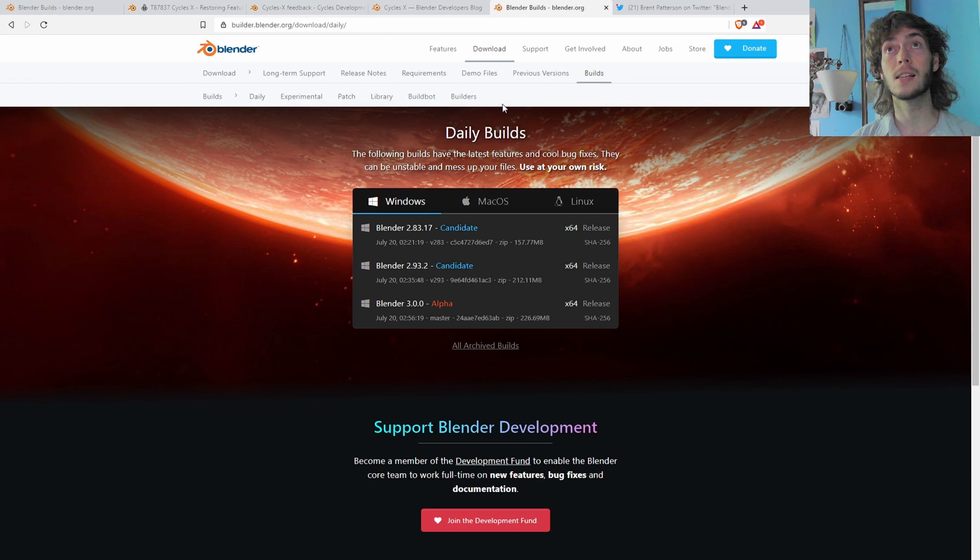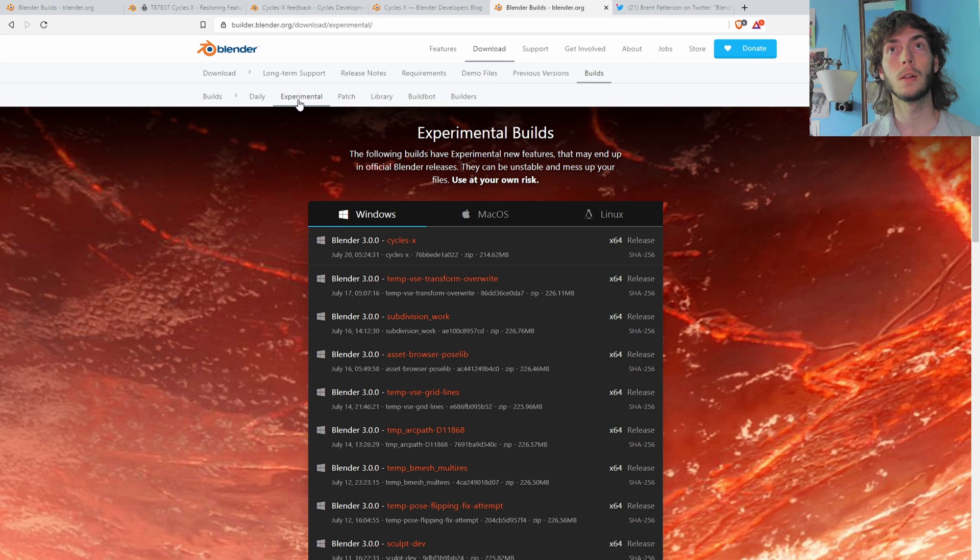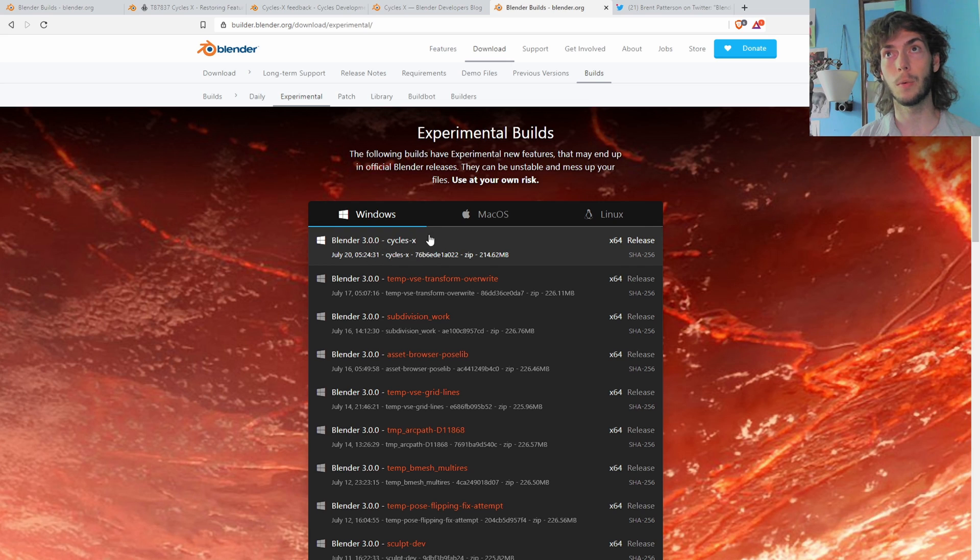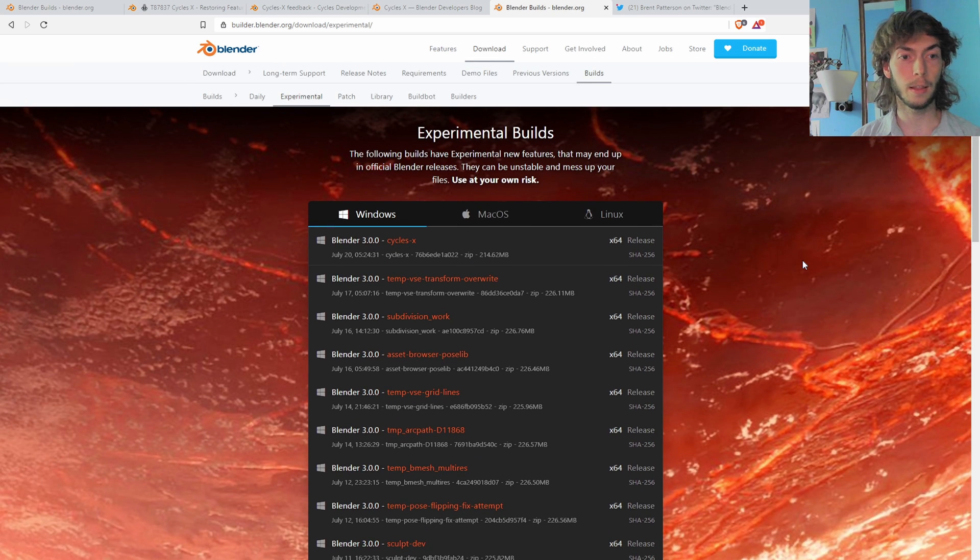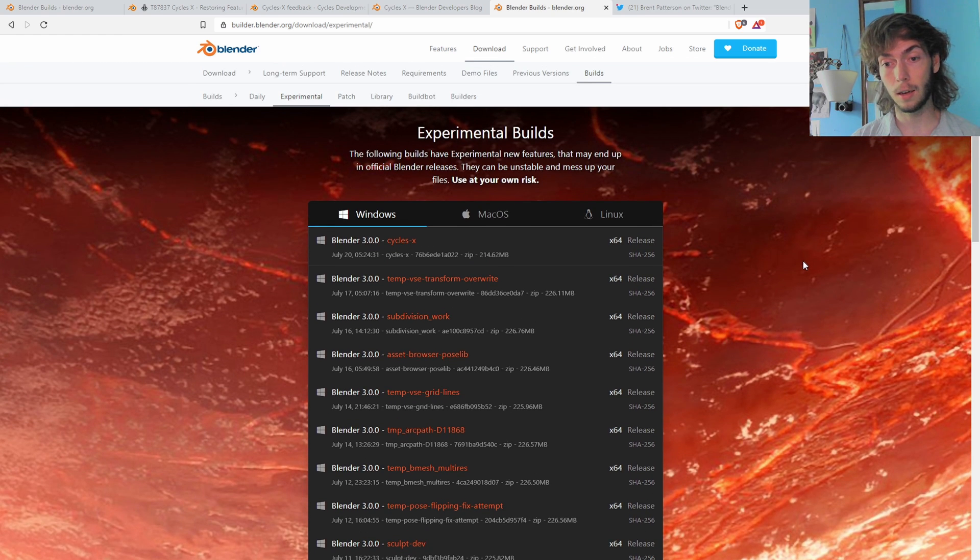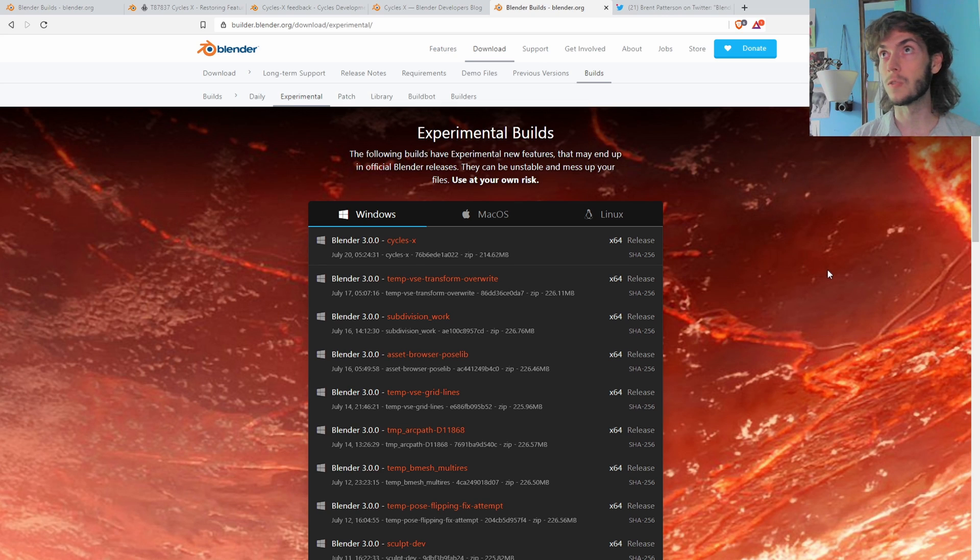Then the secondary drop down menu comes up and then you go experimental. And here it is. This is the one that you want to download with the Cycles X. Yeah, I think that's it. I'm very excited and I hope you guys are too, because this is a very cool thing that's happening. So, and blender is just awesome. So yeah.